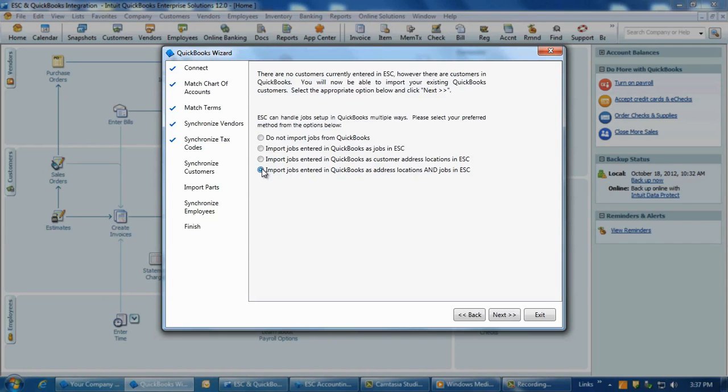Note, once an option is selected here and the import occurs, the process cannot be reversed without creating a brand new ESC database to use.